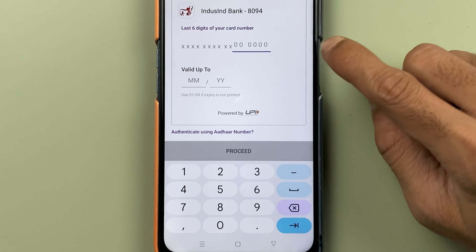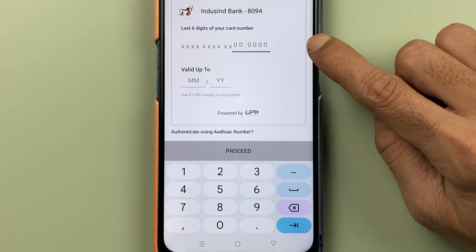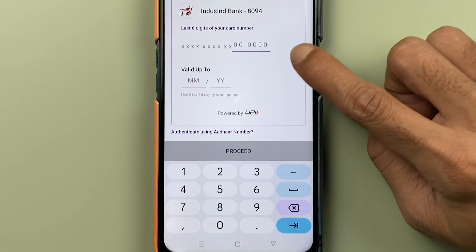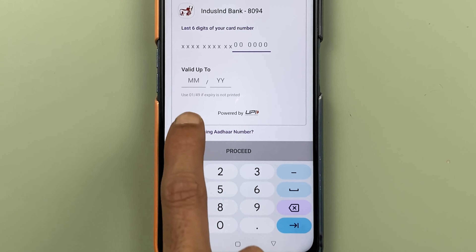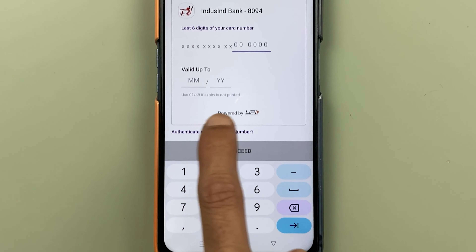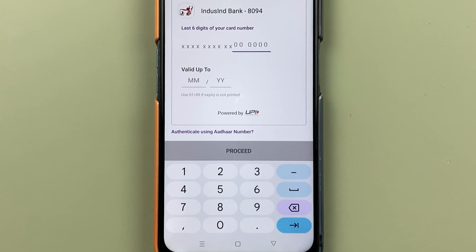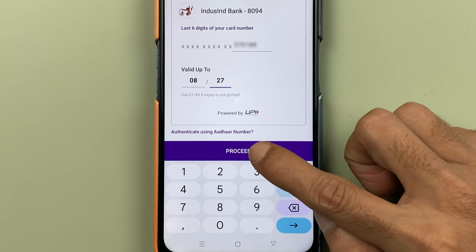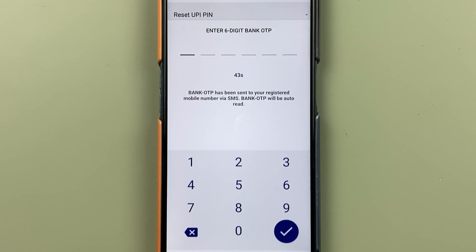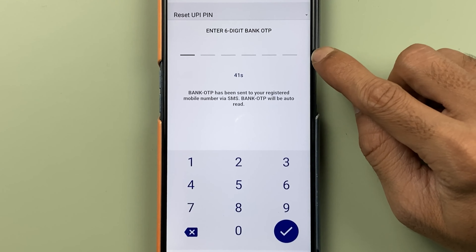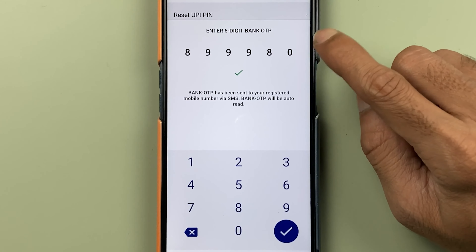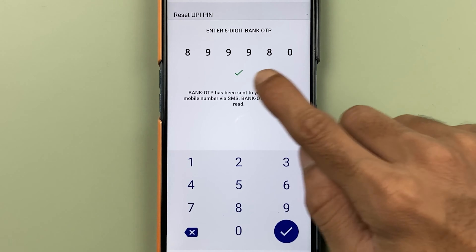After that, once you click on proceed, on the next page you have to enter the last six digits of your card. After that, you have to enter the expiry date and then you can proceed ahead. I have entered all the details, so let's click on proceed. On the next page, it is asking to enter the six digit bank OTP, which you will receive on your registered number.